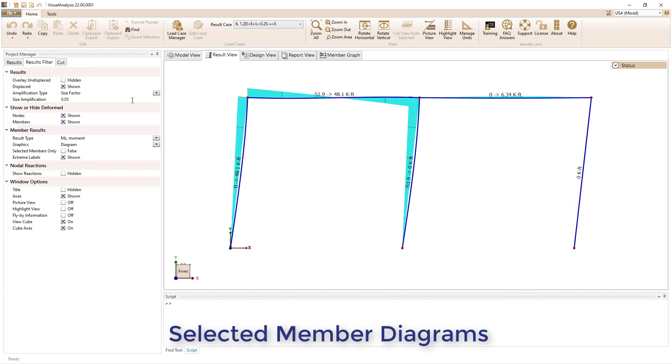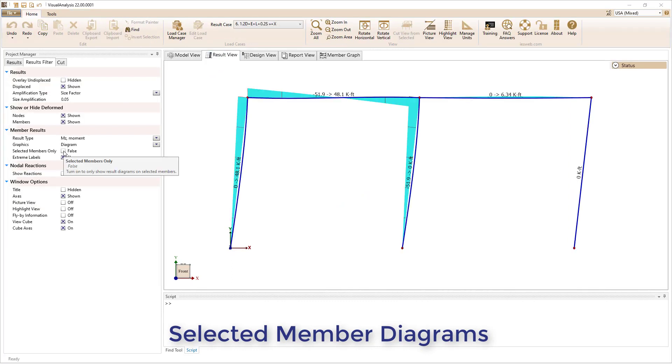A Select Members Only parameter has been added to the member results, allowing diagrams to be displayed exclusively for selected members. This parameter also scales the diagrams accordingly.